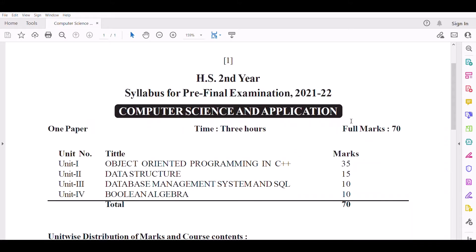Hello everyone, welcome to Bigberg Education channel. Today, I will discuss the Pre-Final Examination 2021-22, Computer Science and Applications.